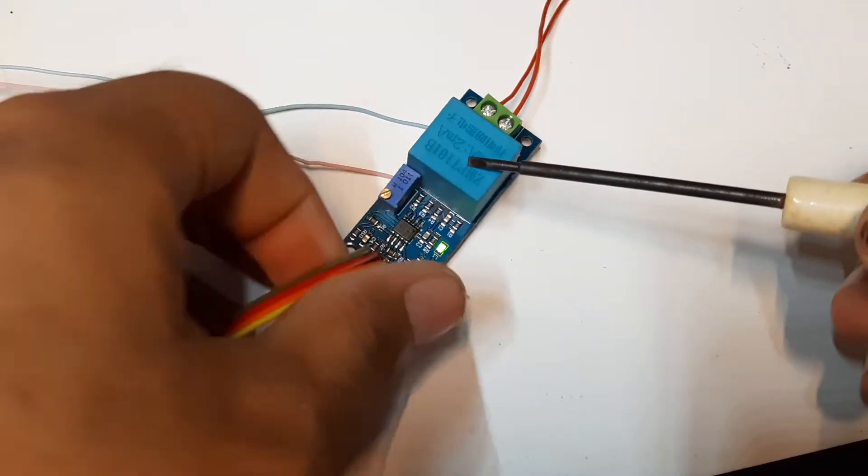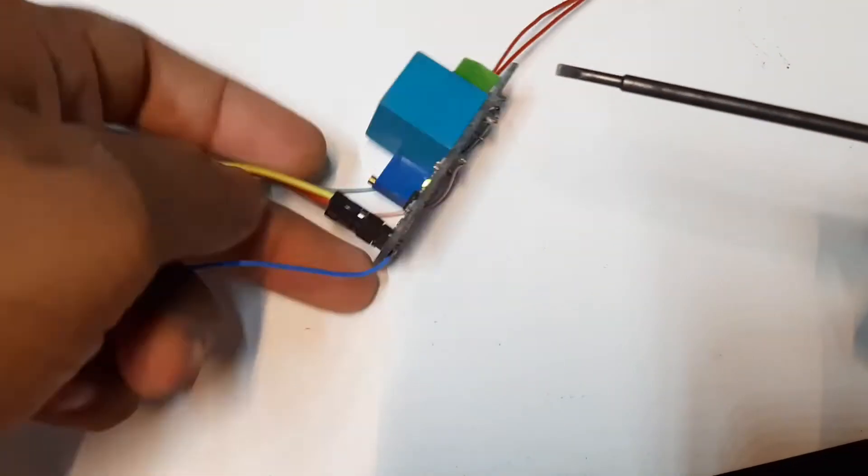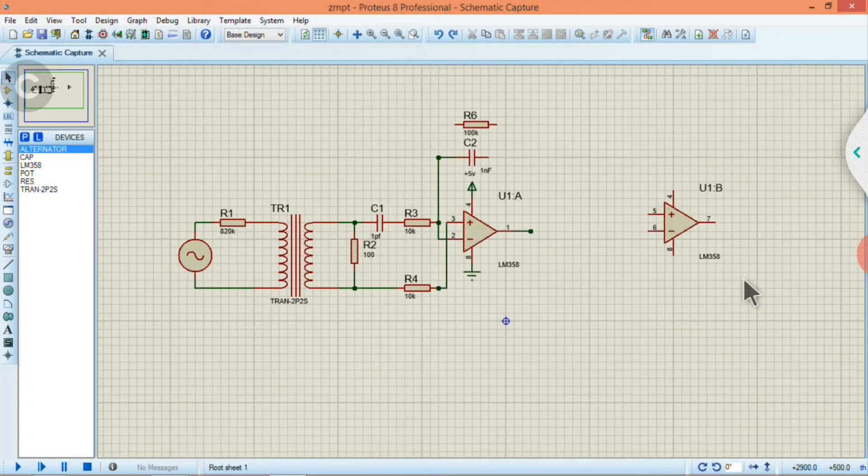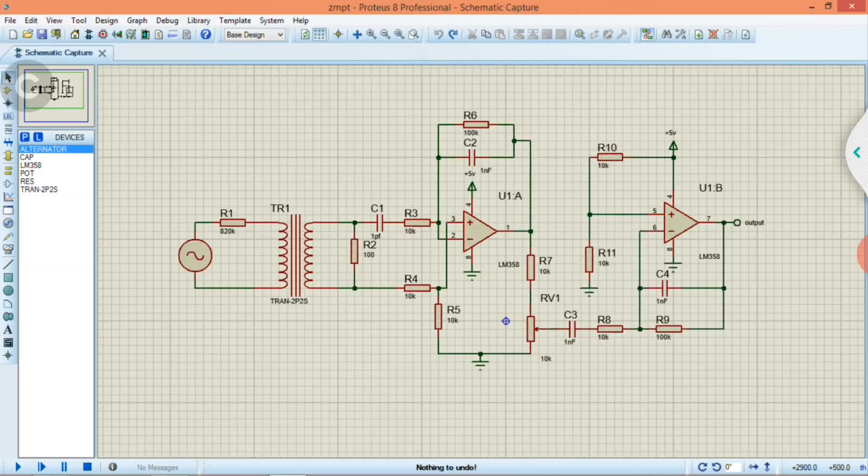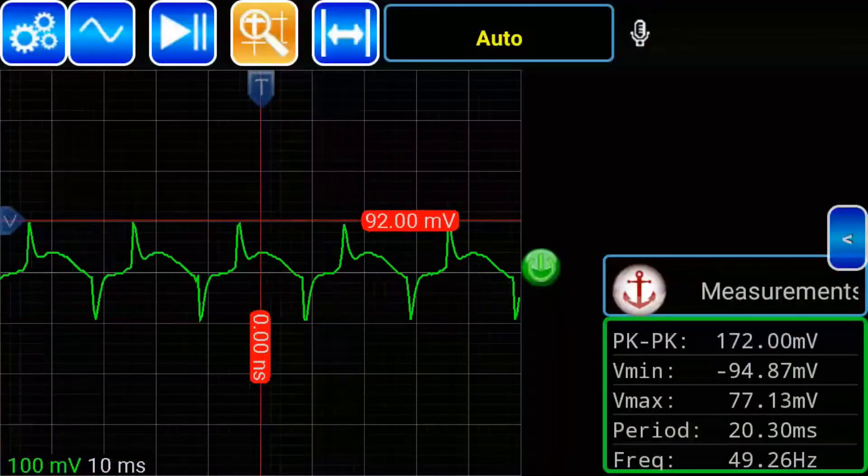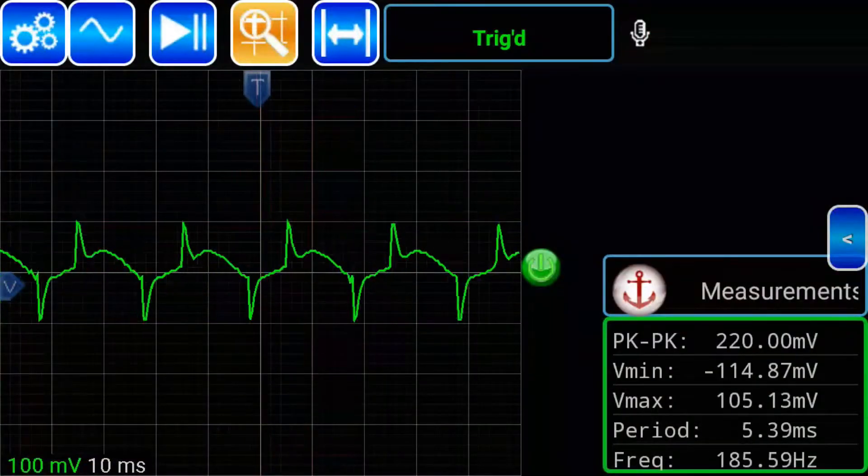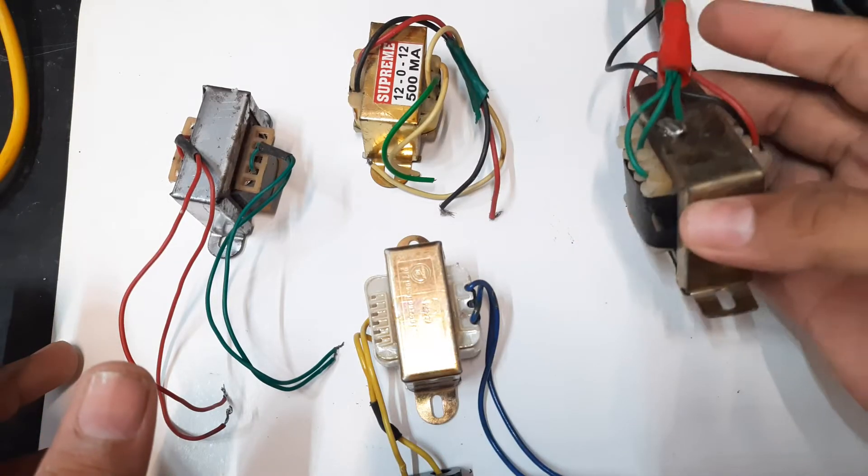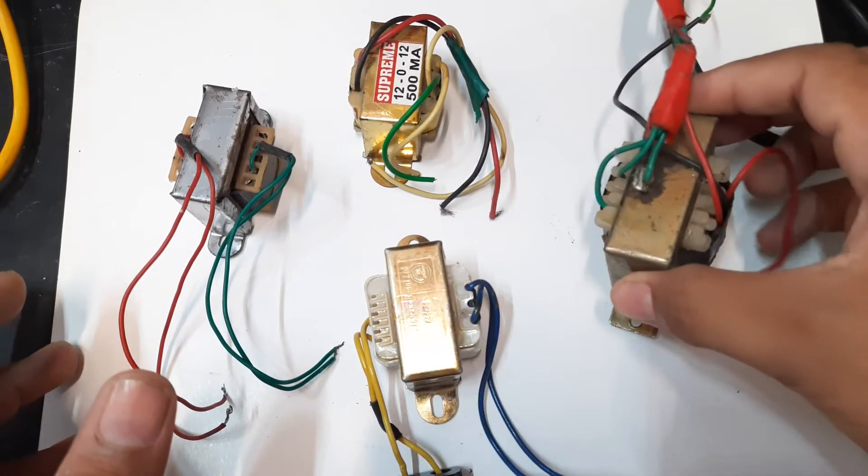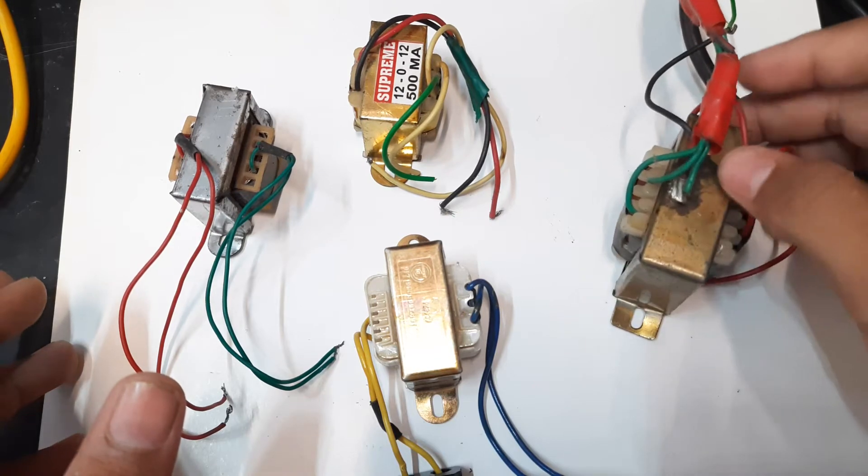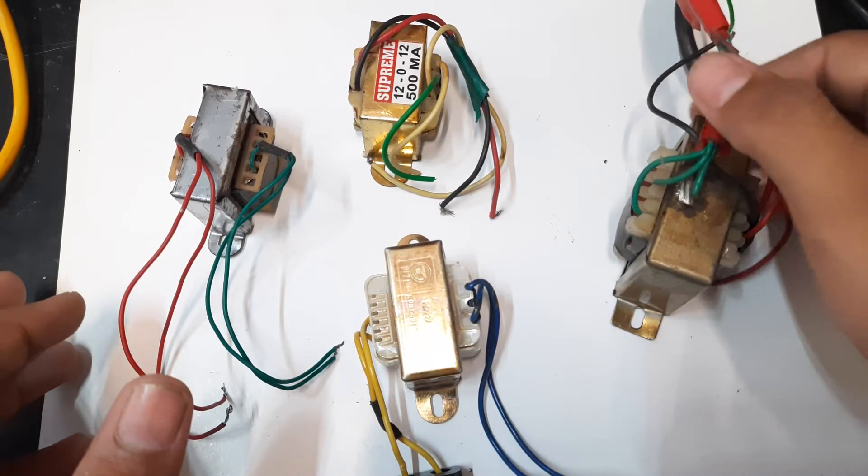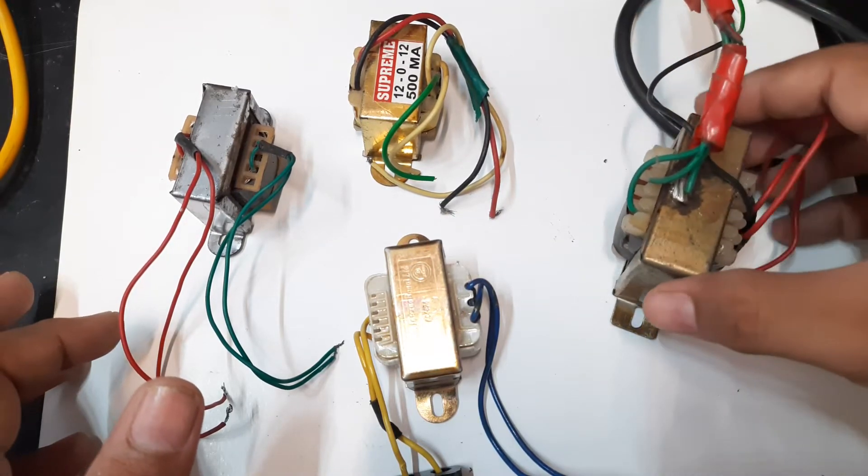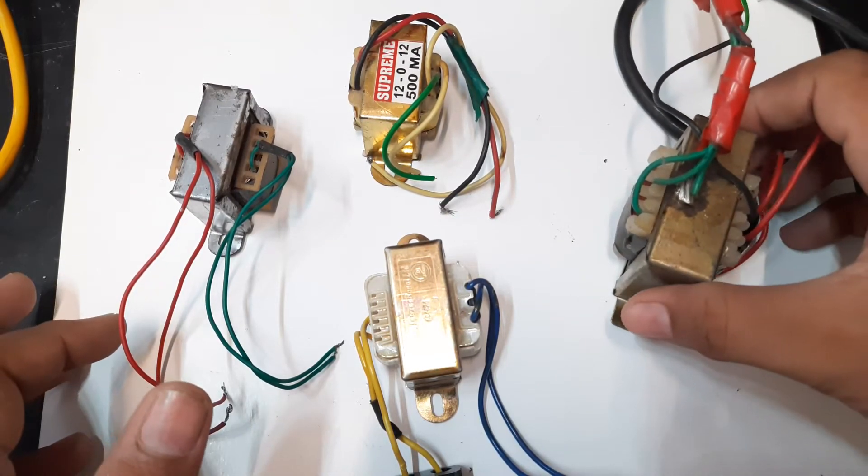In my previous video, I explained ZMPT module along with its schematic and output waveform. And today in this video, I'll make a DIY version of ZMPT module with the help of this transformer. Let's get started.